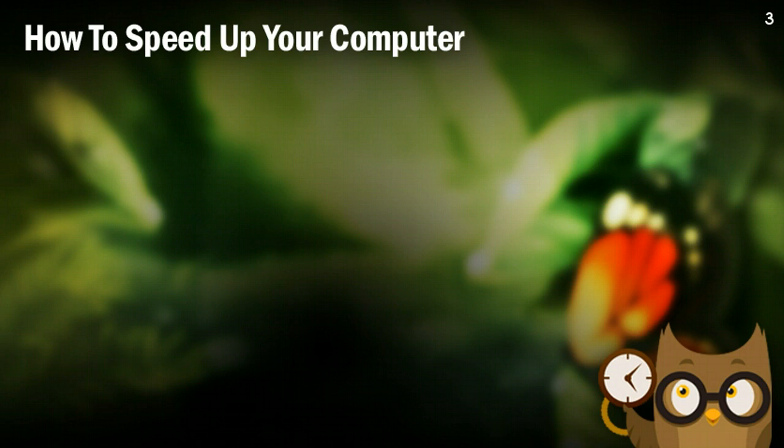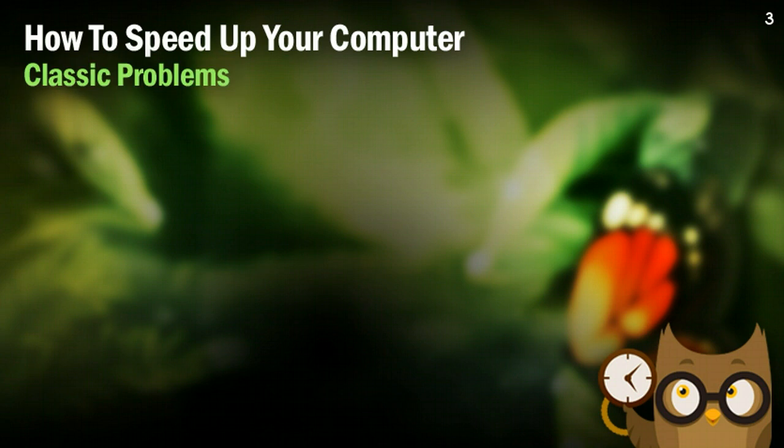Now, the way we're going to figure out how to speed up our computer is taking a look at some of the classic problems that bogged down our computer, slow it down, and figure out how to fix them.